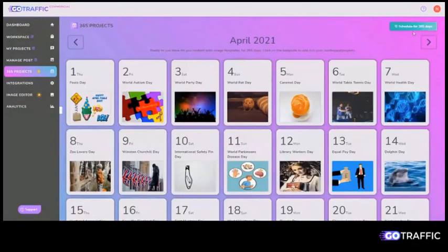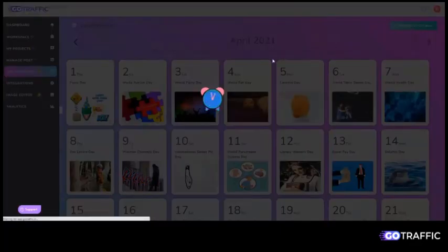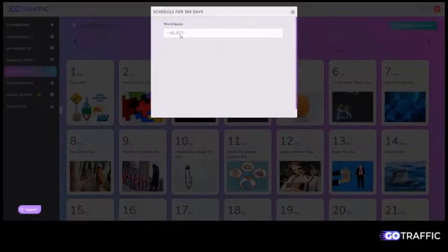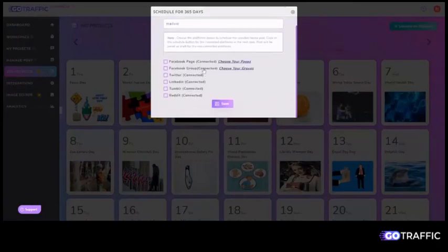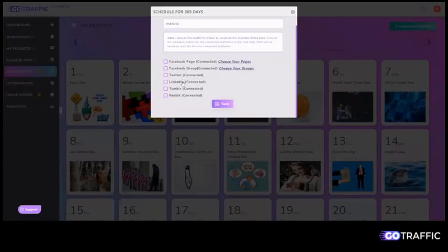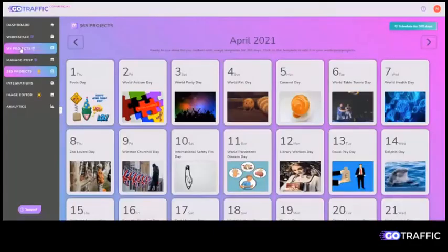And you can very quickly click on schedule for 365 days and it will schedule a post for all of those days within a given workspace. And you can also then schedule them to your fan pages, your groups, Twitter, LinkedIn, Tumblr, and Reddit as well.